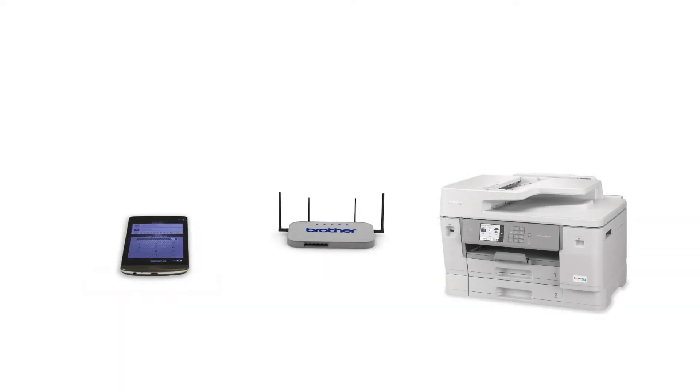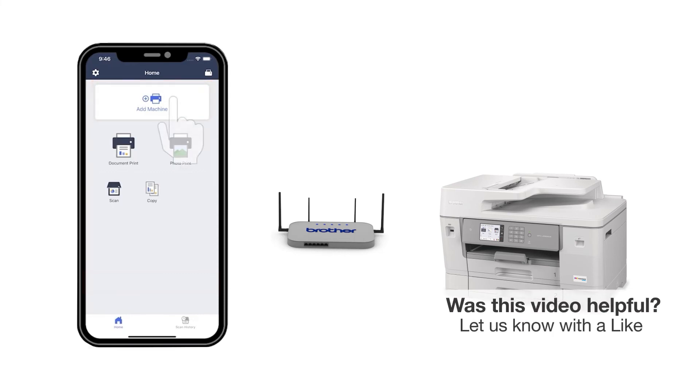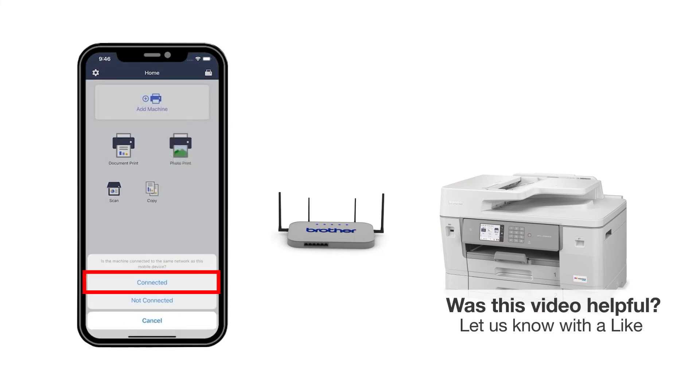After the connection process is finished, you'll need to go to either the App Store or the Play Store and download the Brother Mobile Connect application in order to print and access other features of your machine from your mobile device. Press Add a Machine on the app and be sure to select Connected to select your machine. You are now ready to print and scan with Brother Mobile Connect.